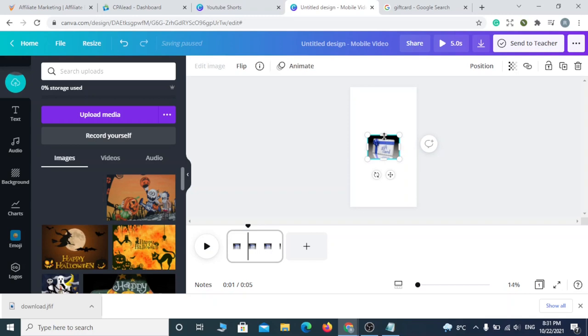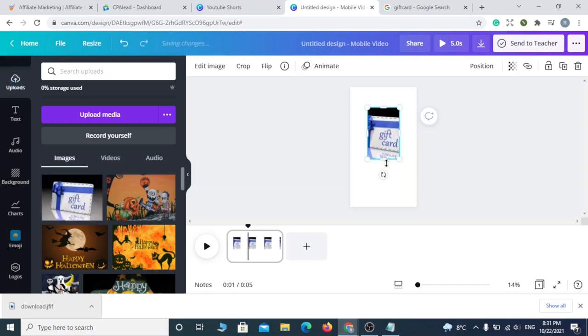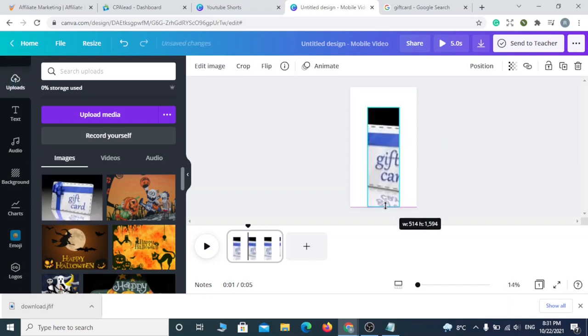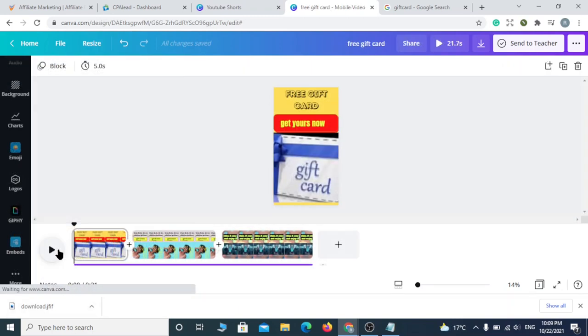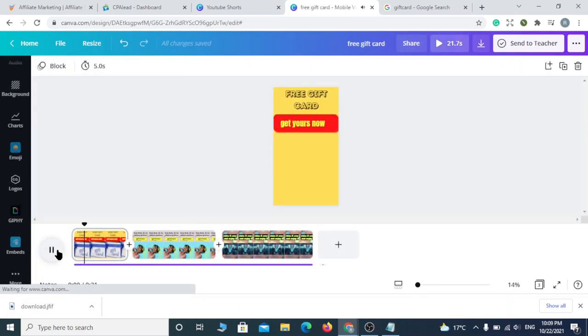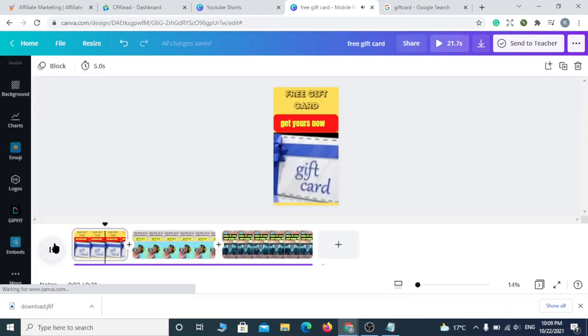The process takes a little bit of time. I'll just skip to the end of it to save you some time. Now that I've finished editing the video, this is how it looks.